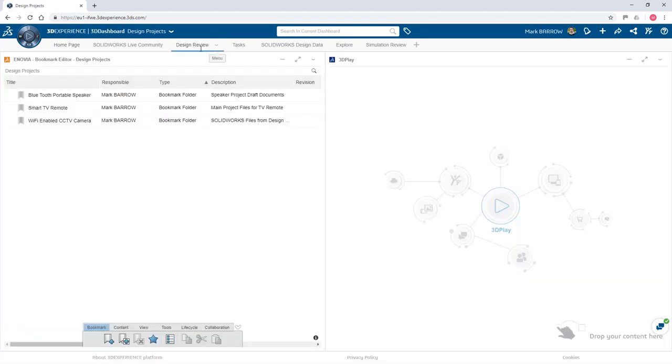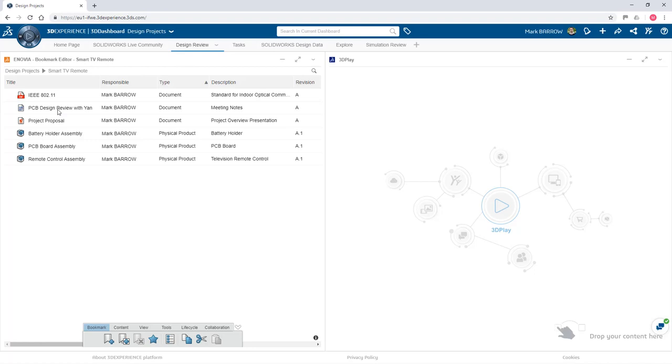With your data on the platform, you and other stakeholders can review and collaborate in real time from anywhere with any device with an internet connection.